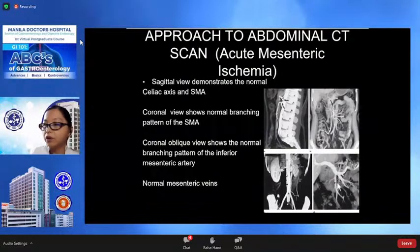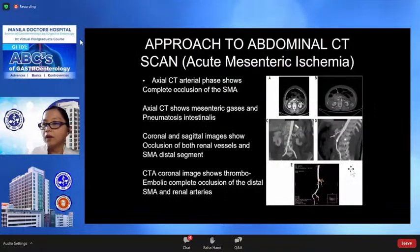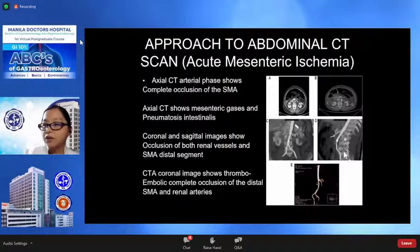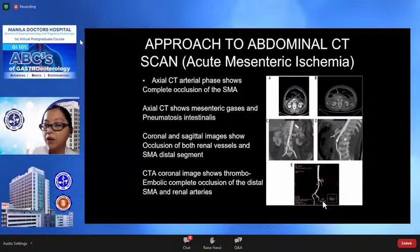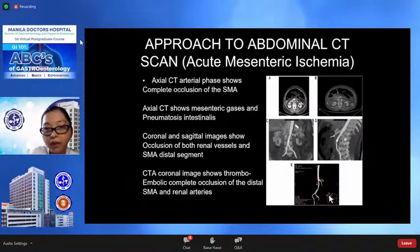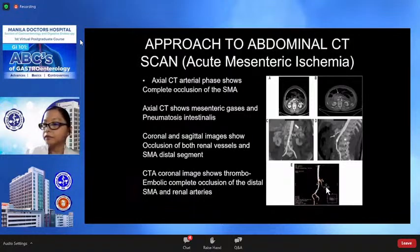The coronal oblique view also shows the normal branching pattern of the inferior mesenteric artery. Images showing acute mesenteric ischemia — letters C and D show coronal sagittal images of occlusion of the renal arteries and SMA distal segment. CT angiography coronal image shows complete occlusion of the distal SMA and renal arteries.